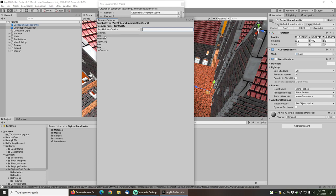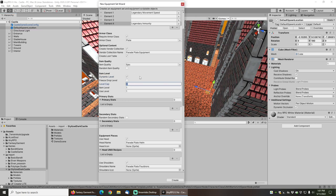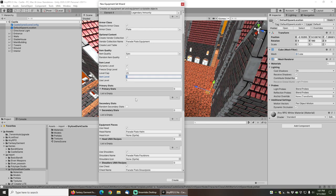For the item quality I'm going to set it to epic item quality. For the item level I'll set it to dynamic level, which means it's going to scale with me, and we'll just set a level cap of 25, which basically means it'll scale all the way from level 1 up to level 25.